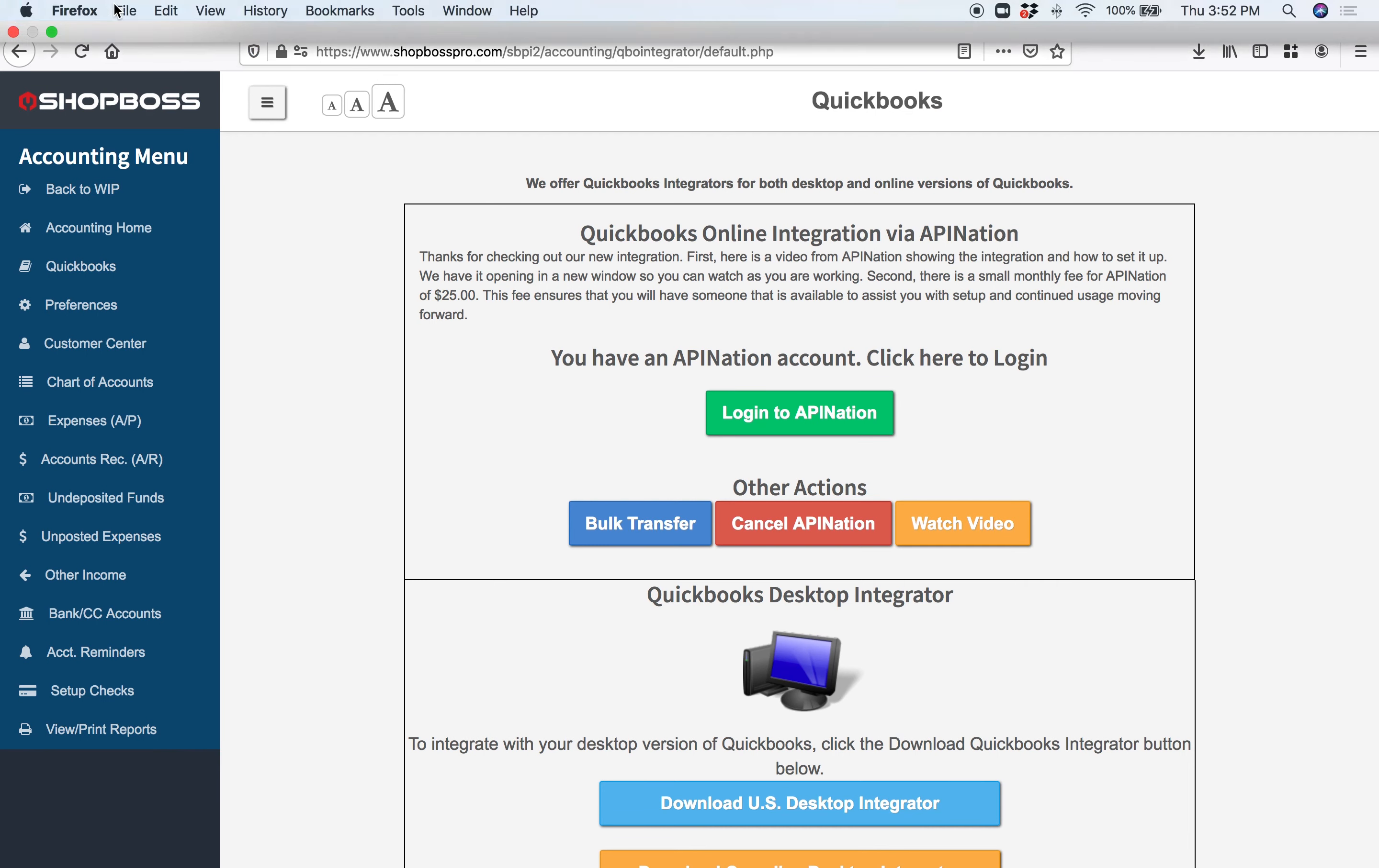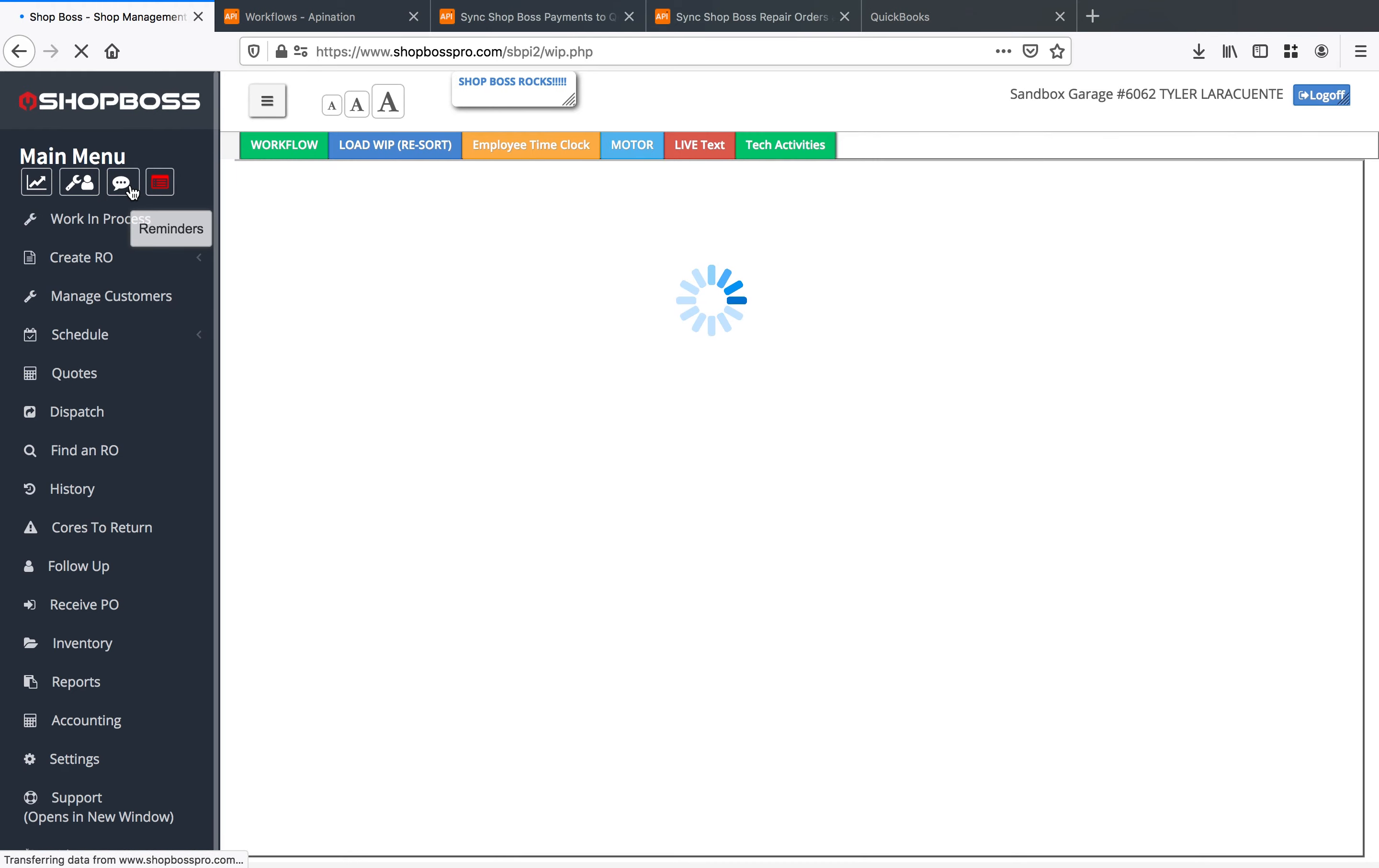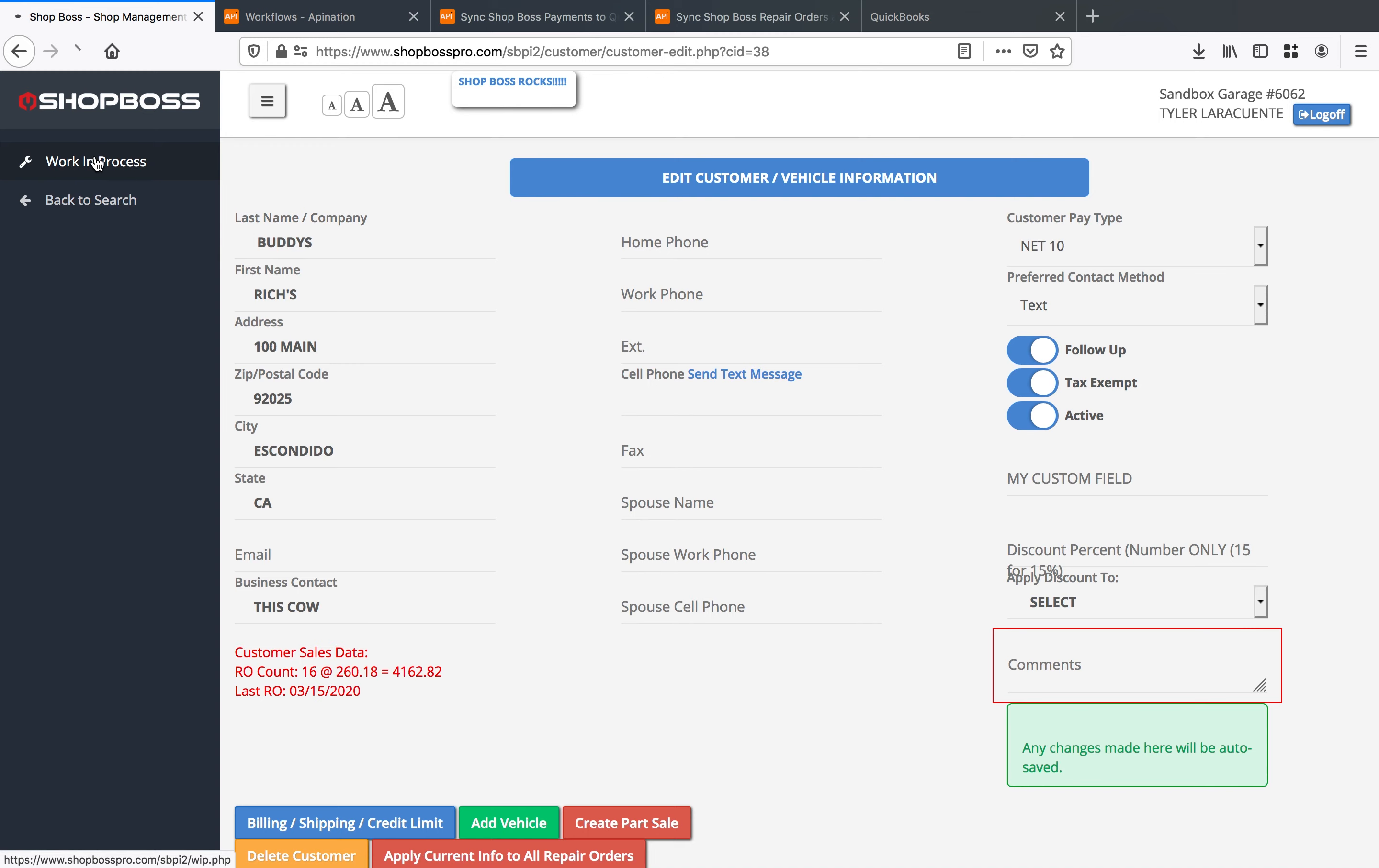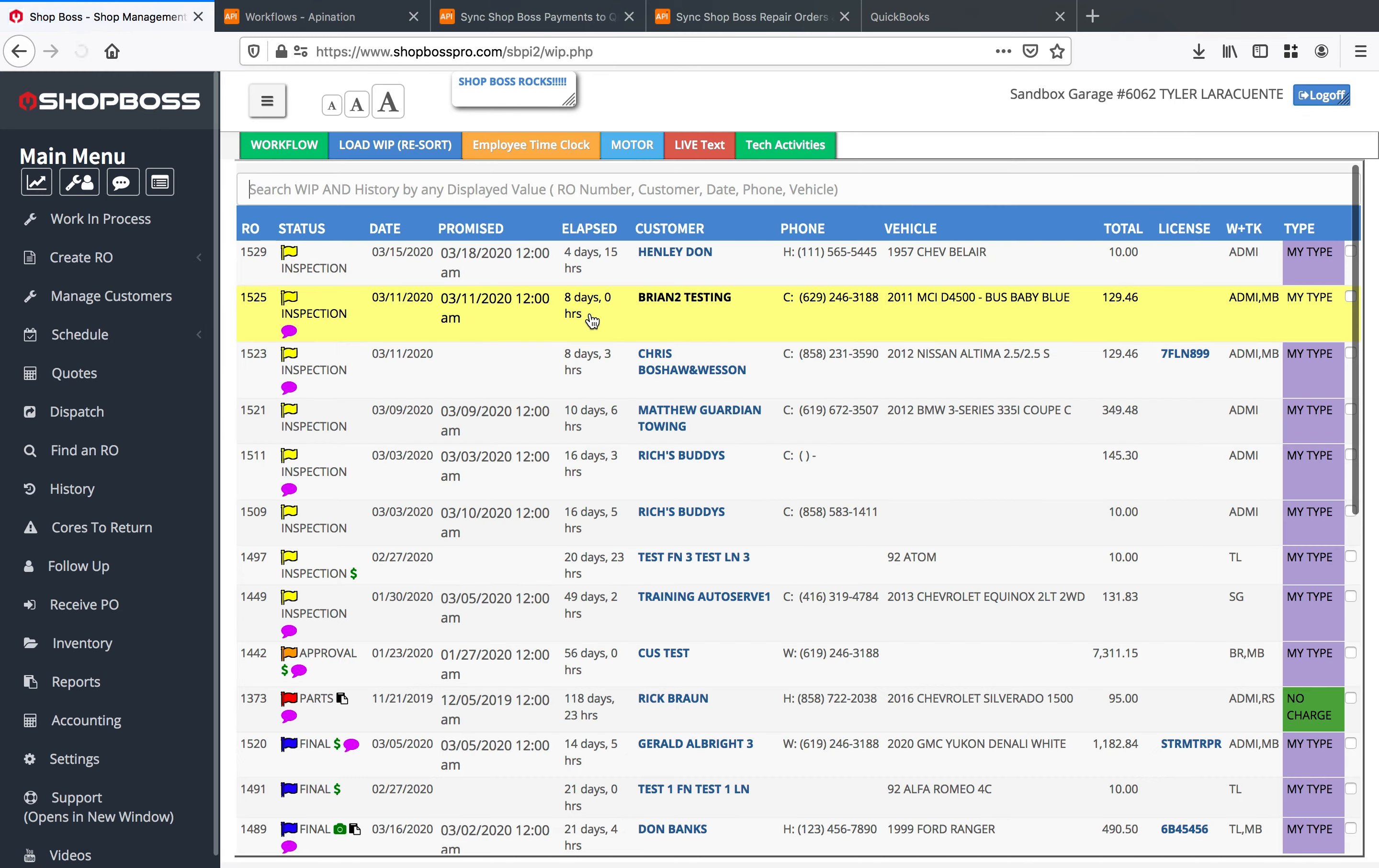So if I jump back into shop boss here and I go to my work in progress I'll see that I've got a bunch of ROs here that are open and that we're working on. So let's go ahead and just open any one of these, let's call Rich's buddies right.